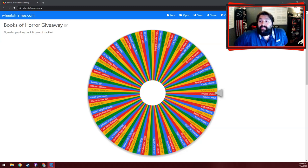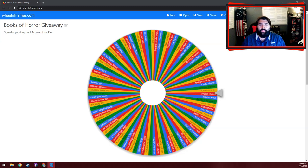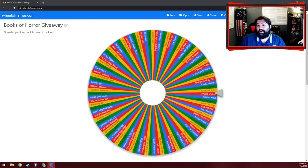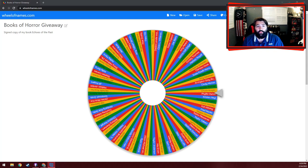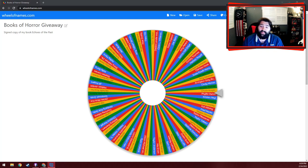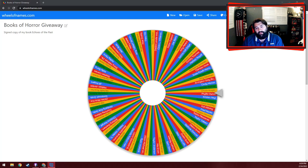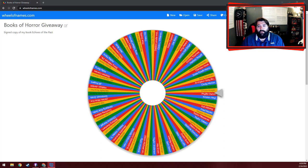Hi guys, Evan Bond here. I just wanted to post a quick video. For those who aren't aware, I'm doing a giveaway in a Facebook group called Books of Horror, which I'm a member of.